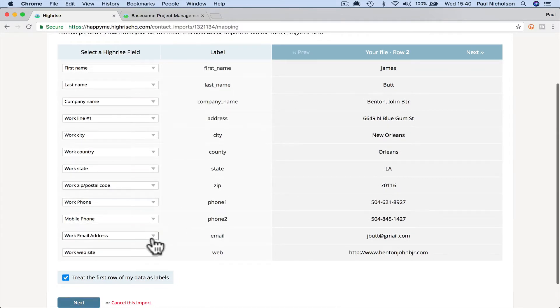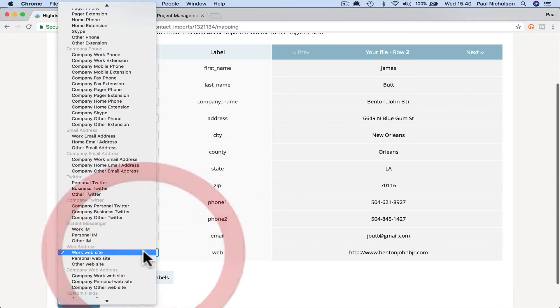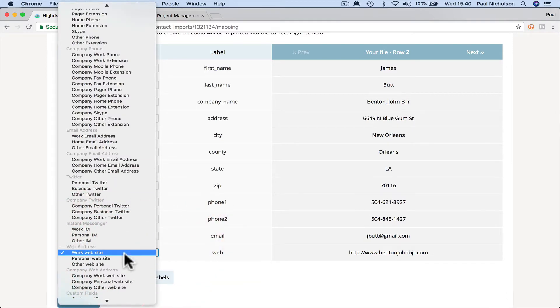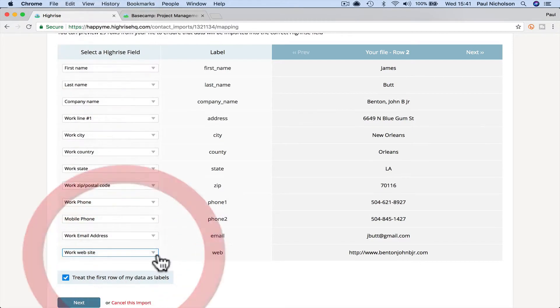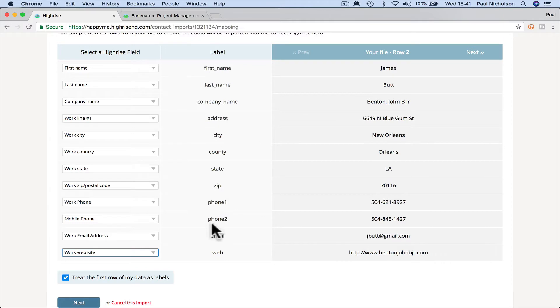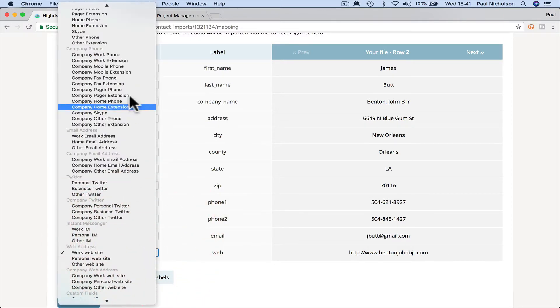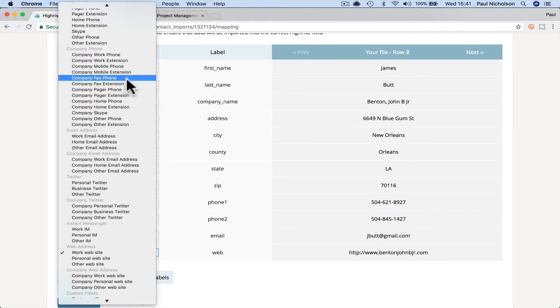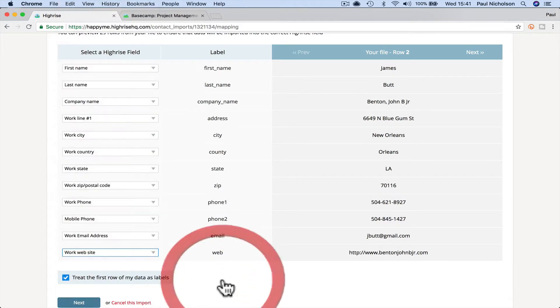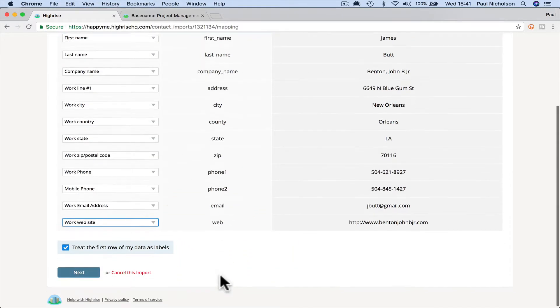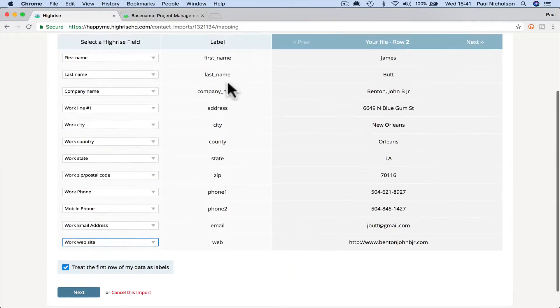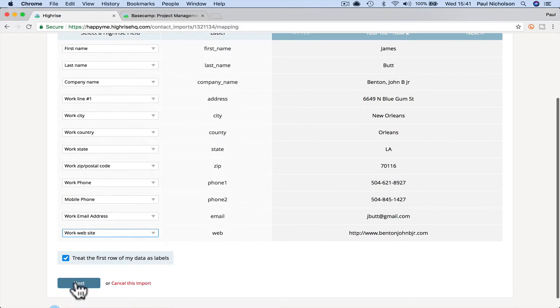I think I've actually just picked a few of these out and it's remembered them because before it didn't see that that was work website. But you'll see if you've got fax machine, then you would pick, I don't even know if, yeah, fax lock, company fax phone. Obviously people don't use them anymore. Then once you've mapped all those fields, you're just going to click next.